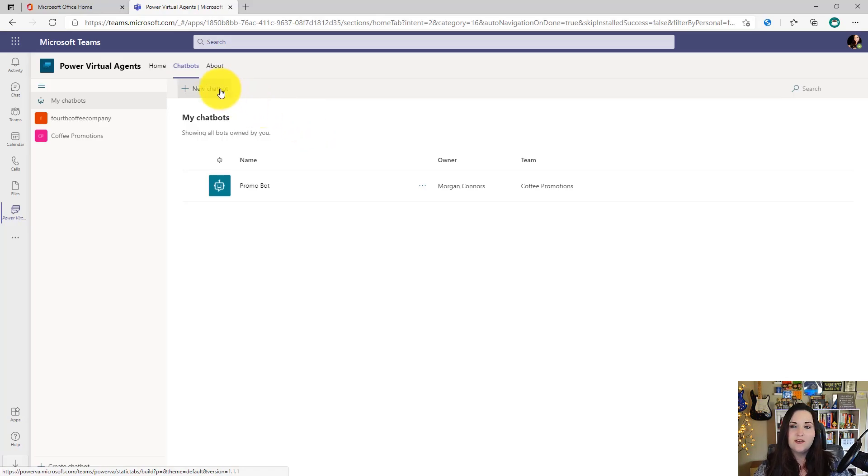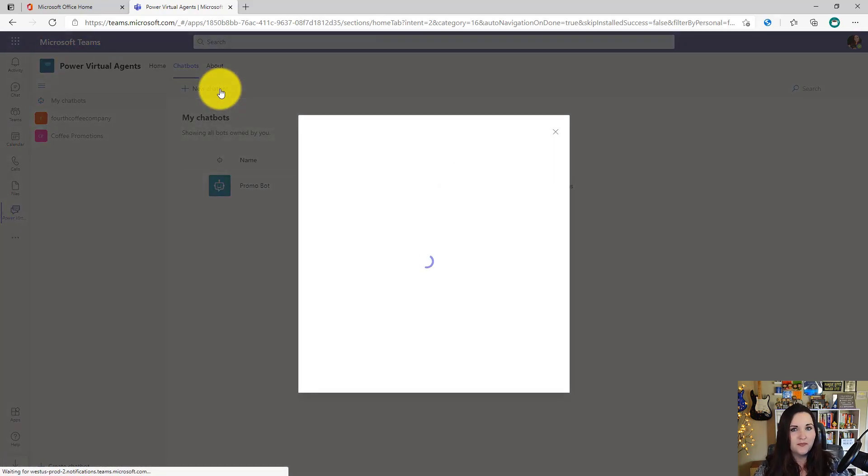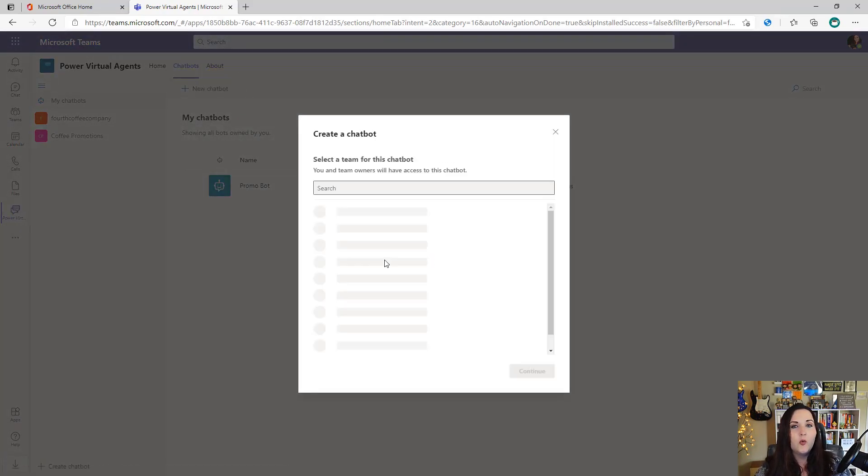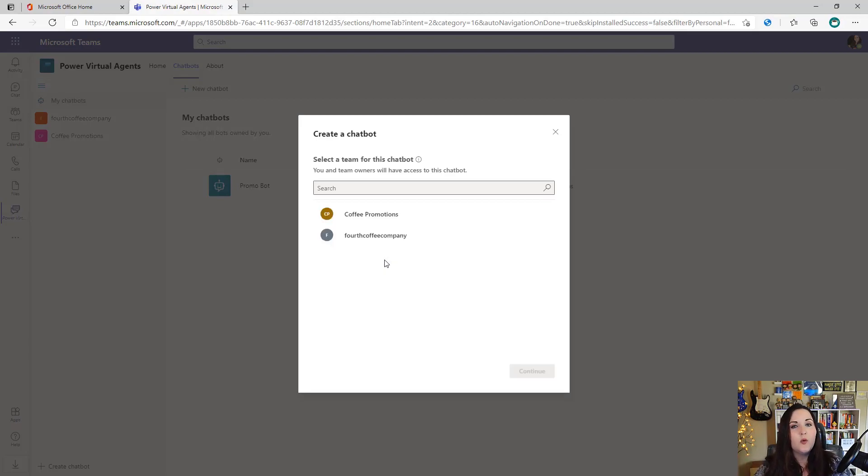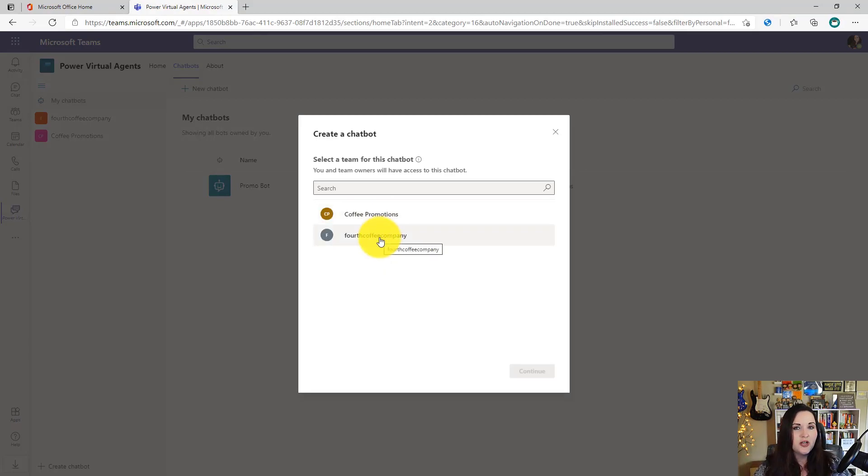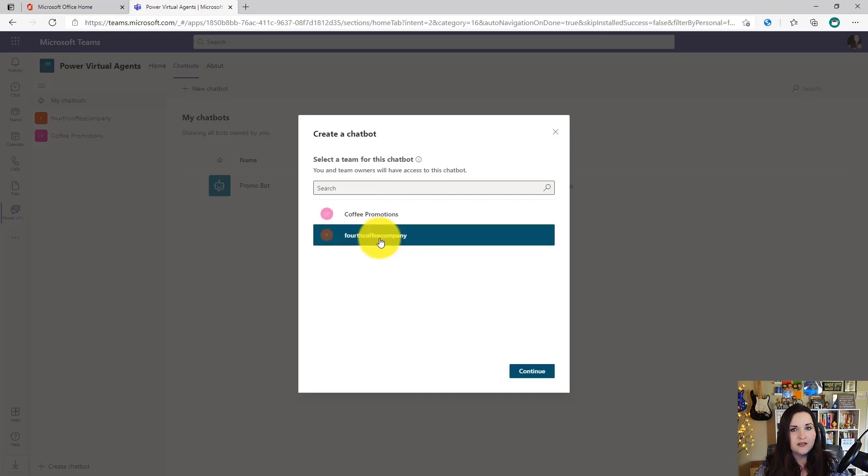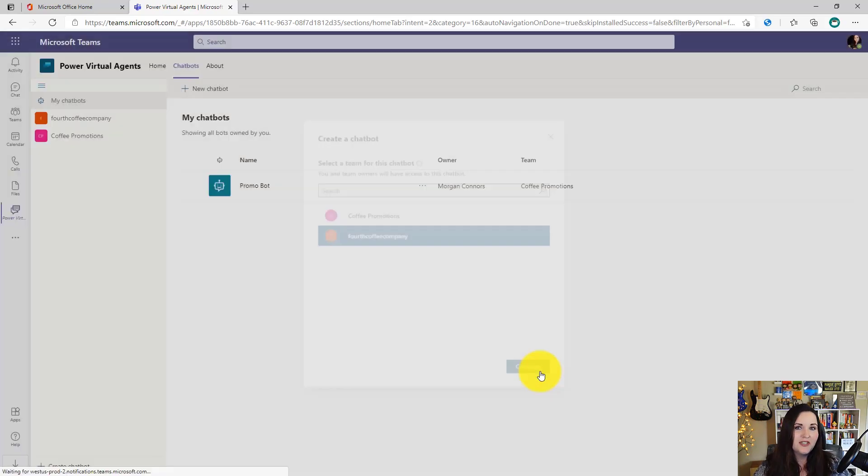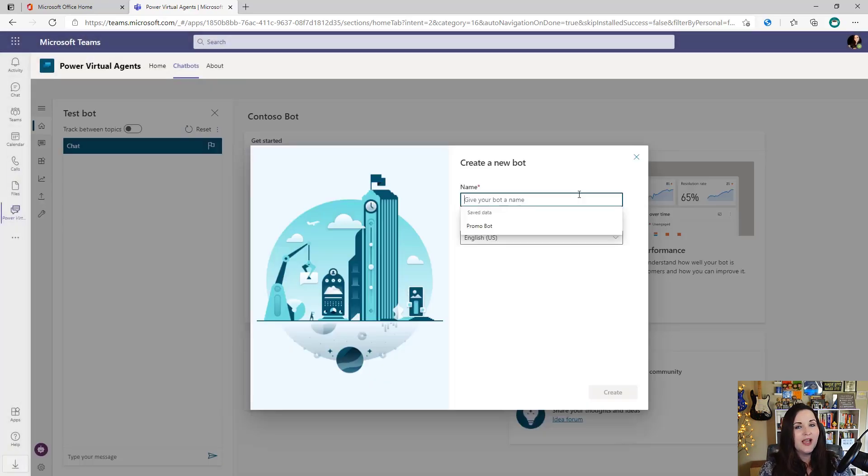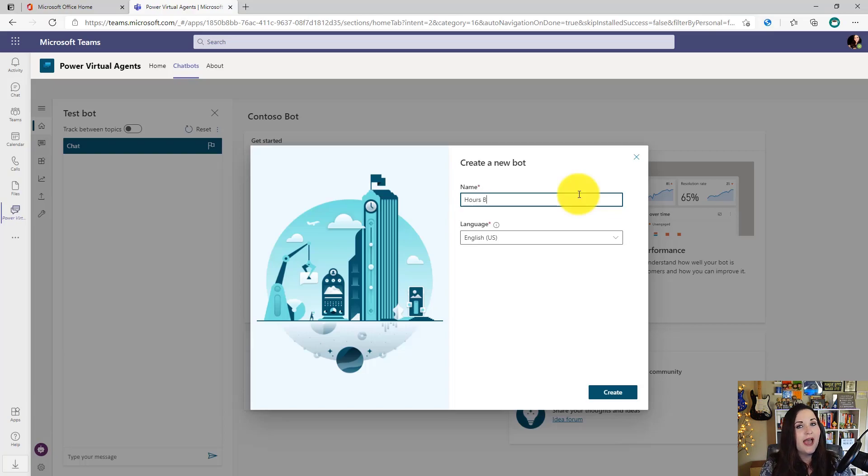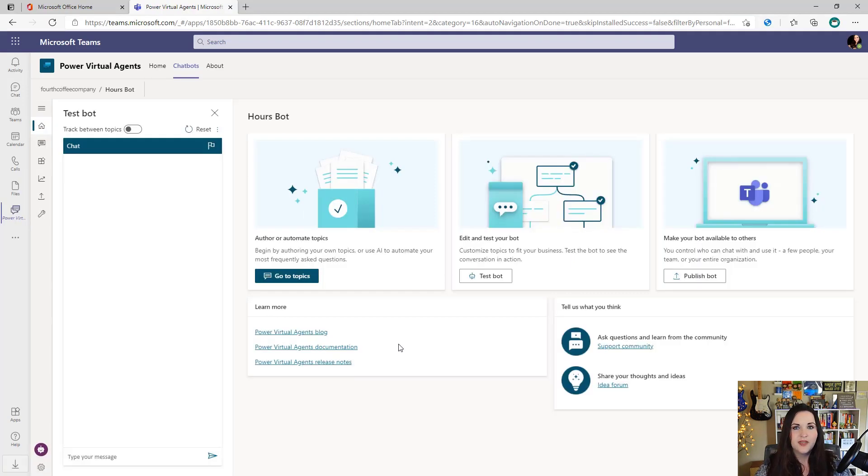To create a new chatbot, just select the new chatbot option. Then it's going to pop up a panel where it's going to ask us what team we want to associate this bot with. We can choose an option here from the list and click Continue. Now all we have to do is give our bot a name. I'll call this one Hours Bot and choose the language for the bot. Then click Create.